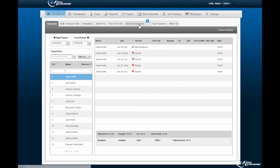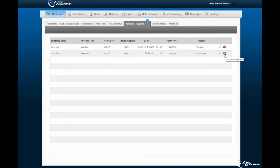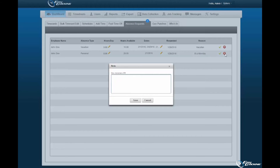Within the absence request subtab, employee requests for time off will be displayed. You may approve a pending request from an employee by selecting the checkmark icon, or deny a pending request by selecting the red X icon. Upon denial of a request, you may include a note with a limit of 255 characters as to the reasoning behind the absence request denial.